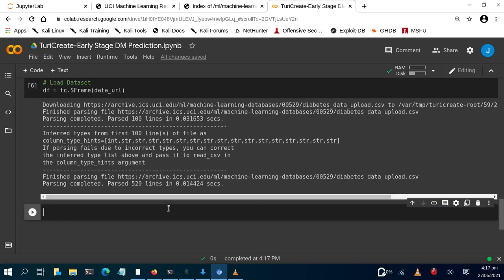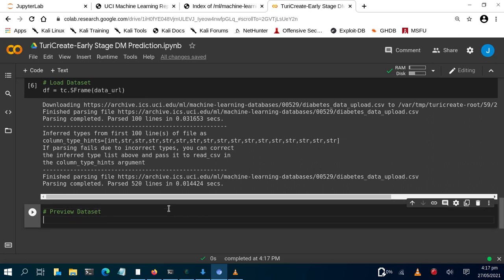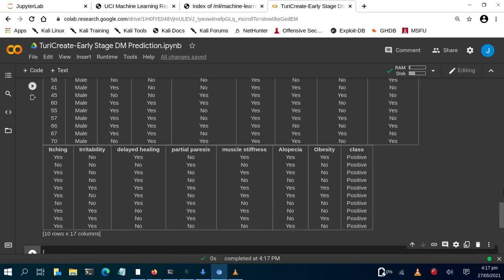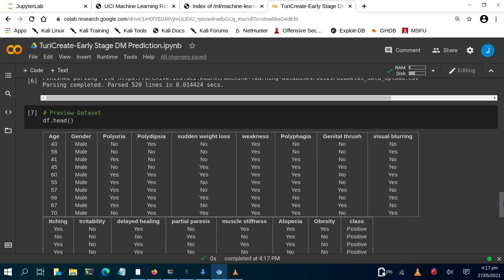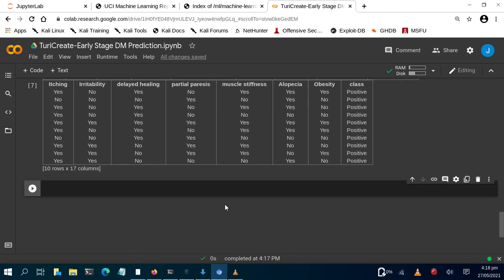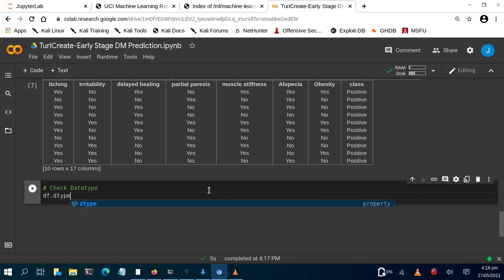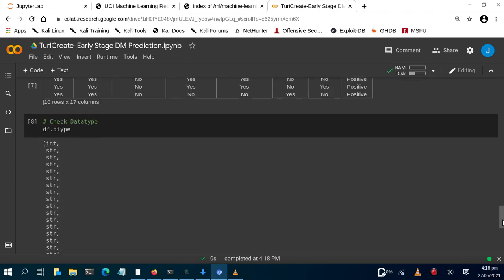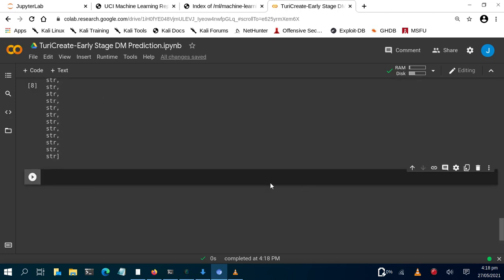Let's preview the dataset. We do df.head() — just like in pandas — and it gives us the result. You can specify the number of rows. This is the entire dataset: columns include things like male, female, yes, no. Now let's check the data types with df.dtype. All of the columns are strings — string, string, string — even the last one, which is the target class column.